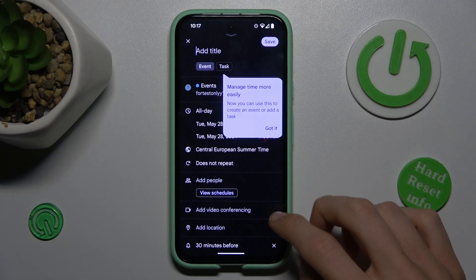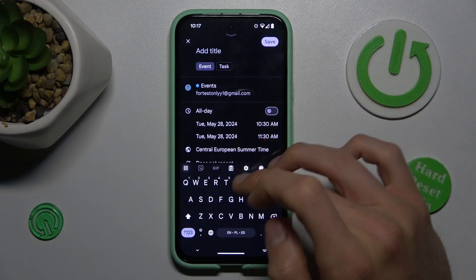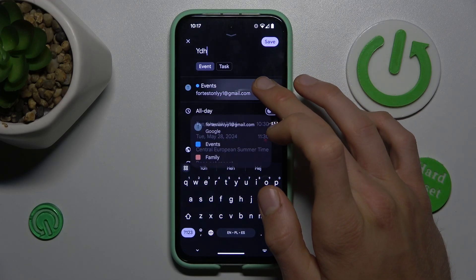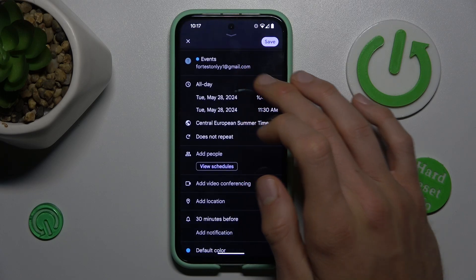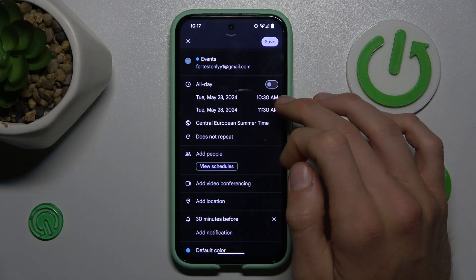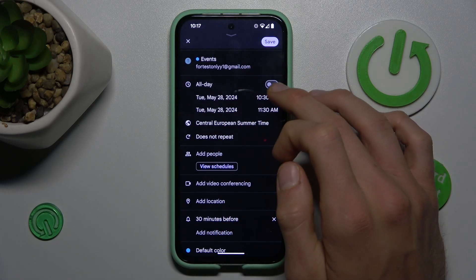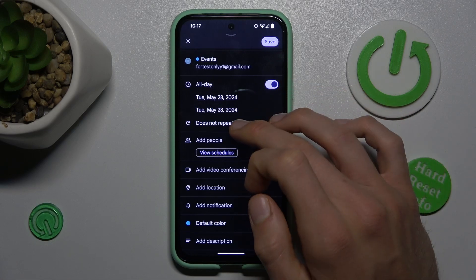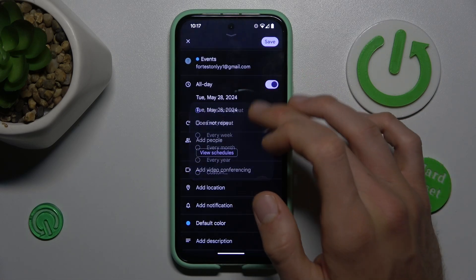As a first step, we can add the title of our event, whatever you prefer. There we can add this event to our group on Gmail. In this part we can set when the event starts and finishes, or we can set it as all day by switching it on. We can also set a repeat if we need that.